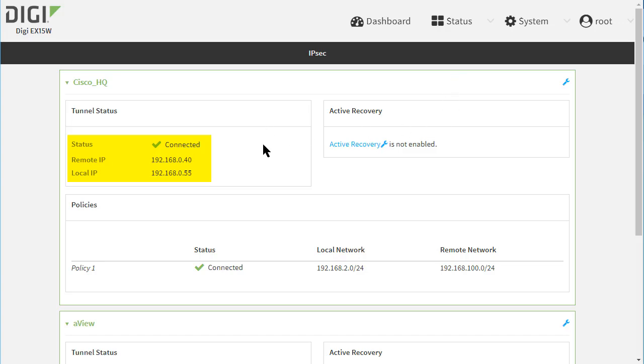Below are the local and remote networks from the EX15's point of view. This confirms the VPN is shown as up by both IPsec routers.